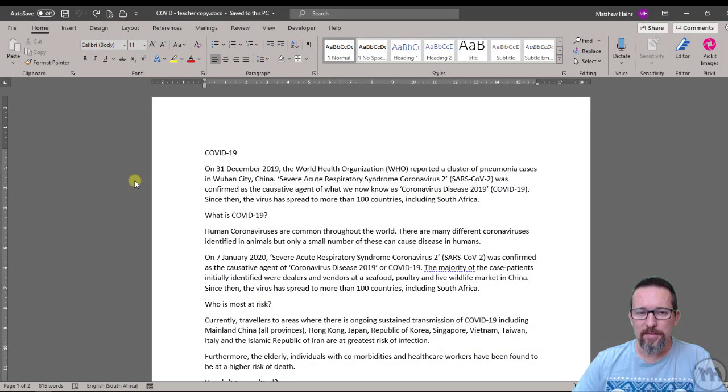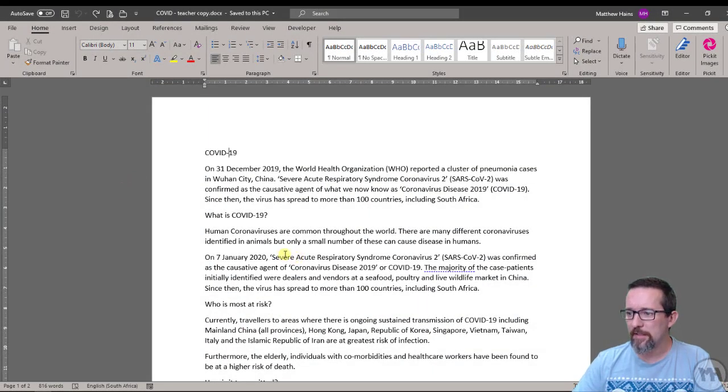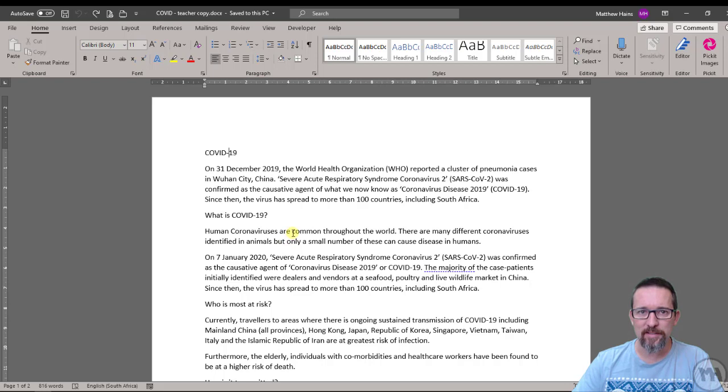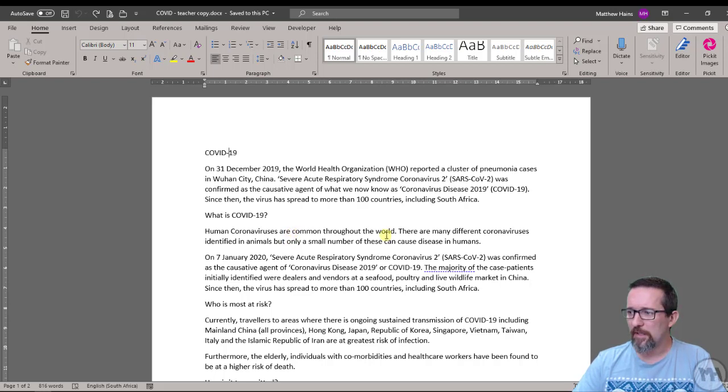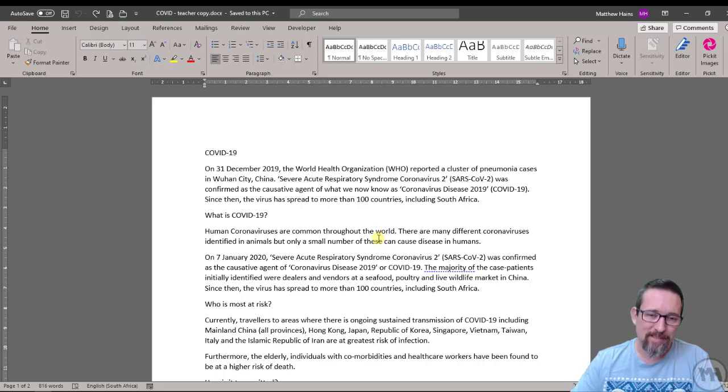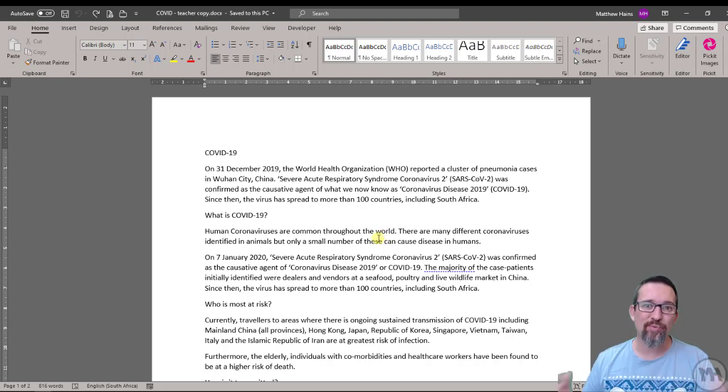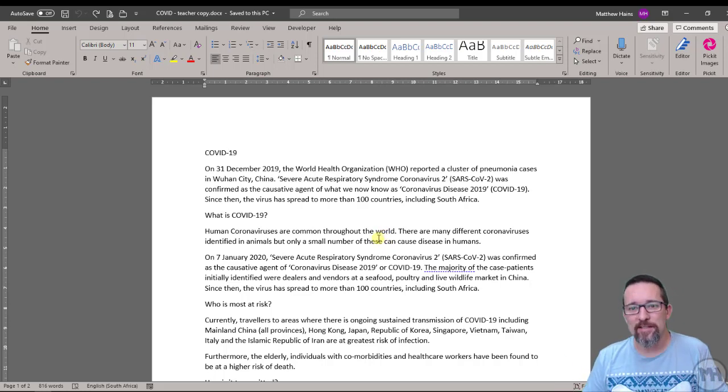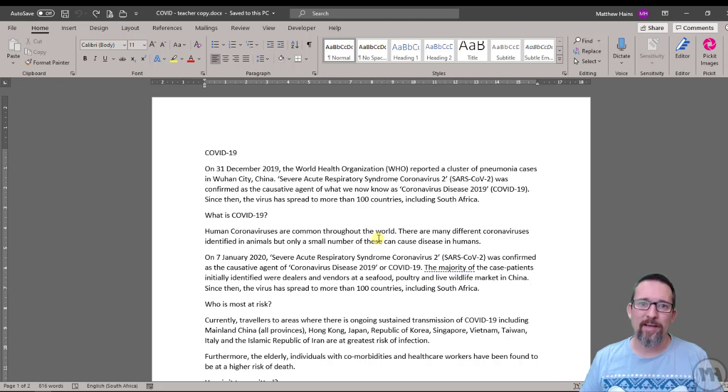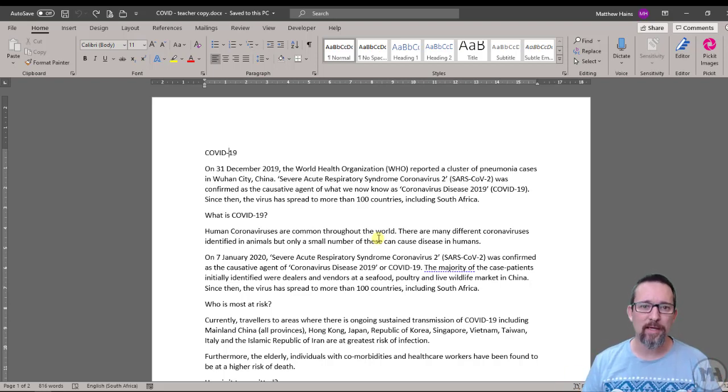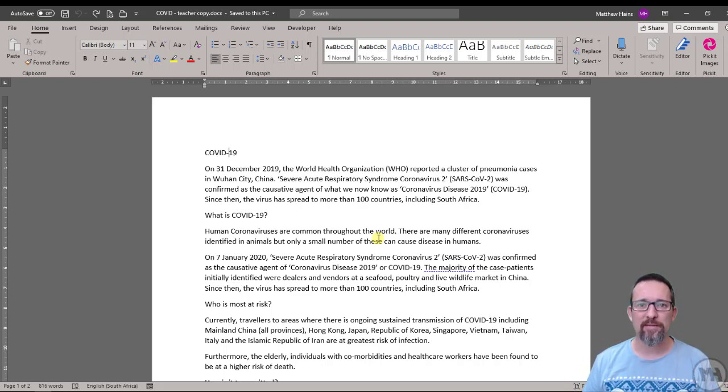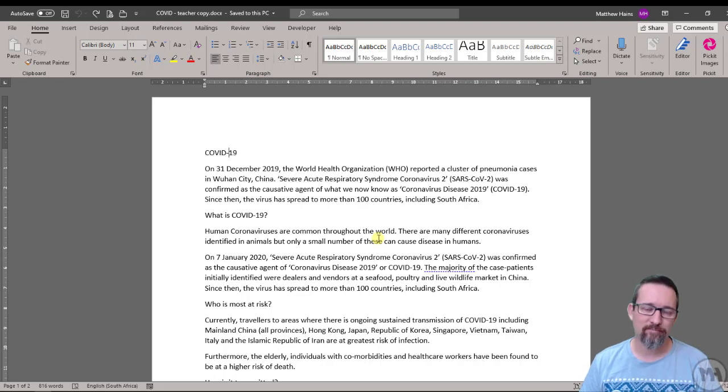Hey guys, so what we're going to do today is we're going to look at formatting a Word document using styles. Now what is a style? Well, basically a style is a pre-designed format that you can apply to a paragraph or a line of text or a word or a letter.